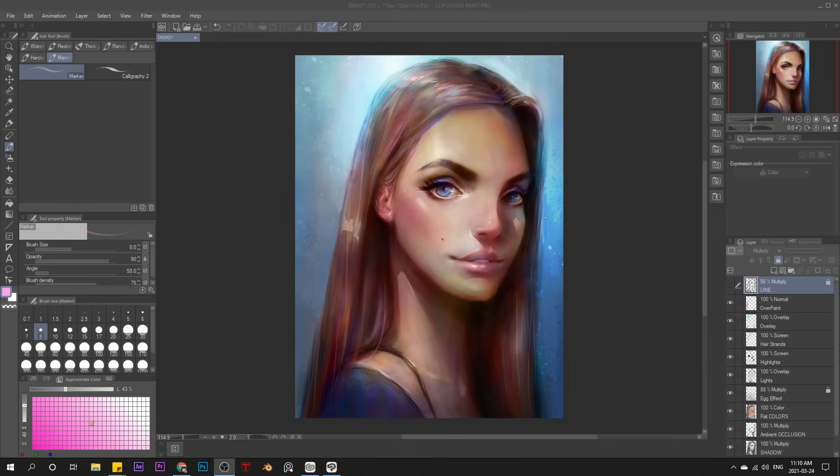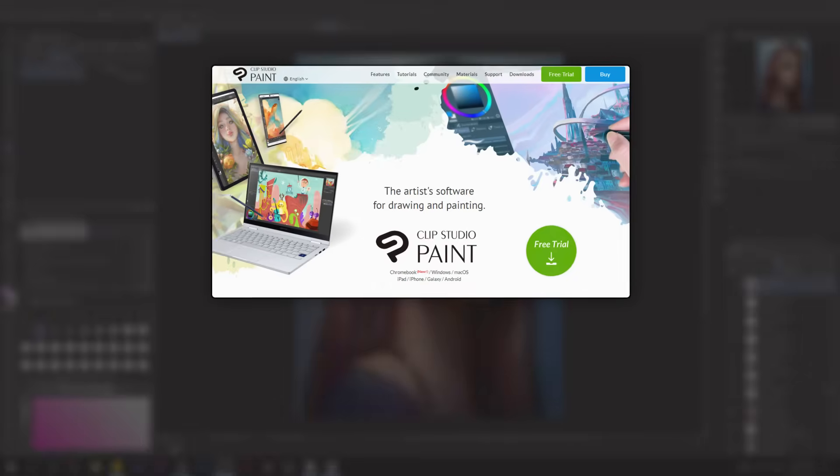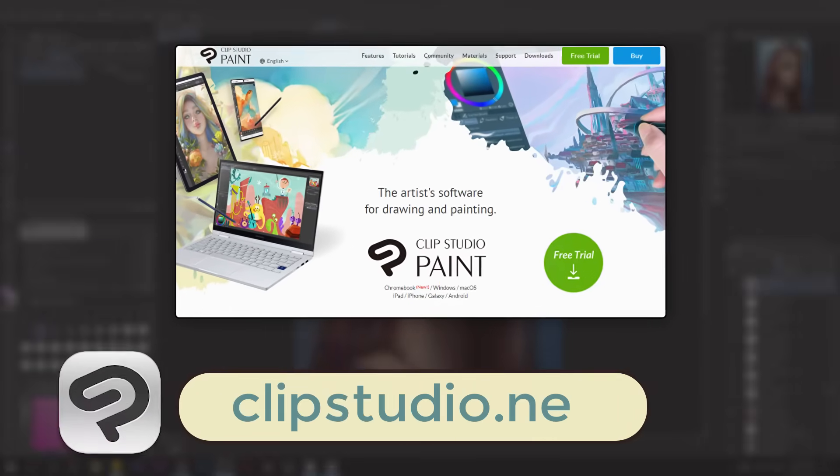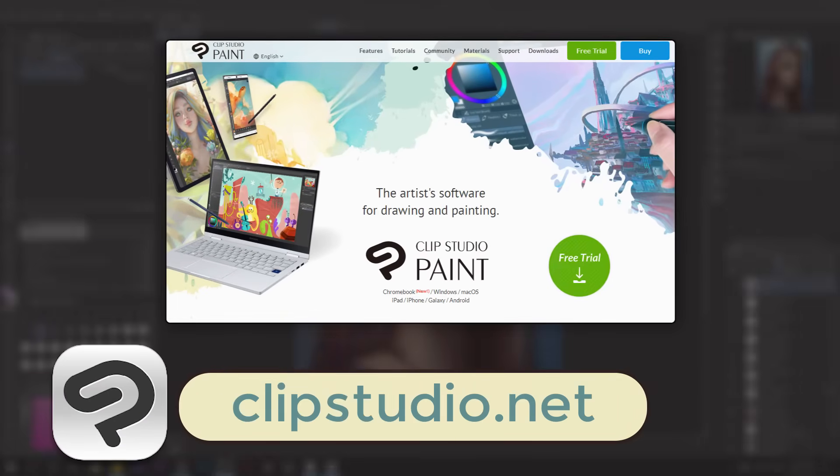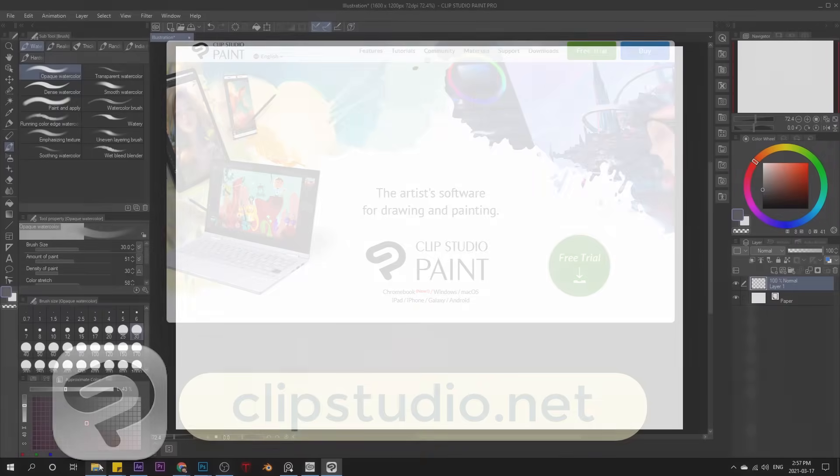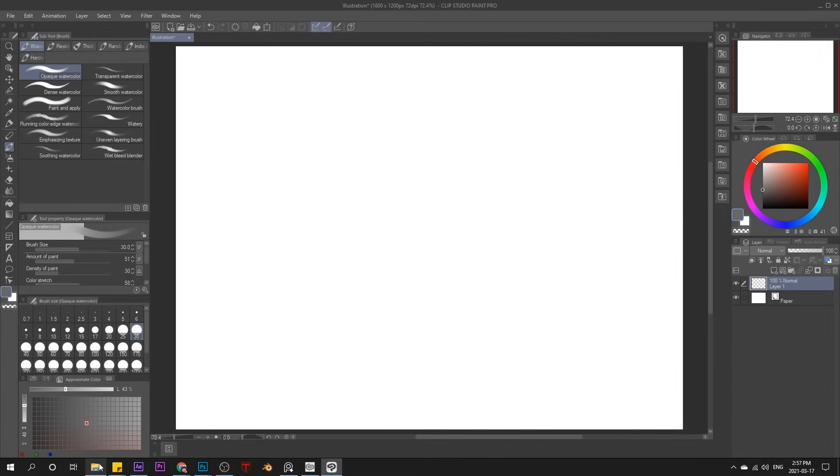Now I want to walk you through this process. I'll be using Clip Studio Paint today. It's a fantastic app that I recommend, but don't worry, you can follow this tutorial in any app you like. First, let's import some brushes.